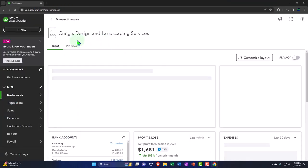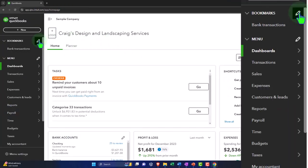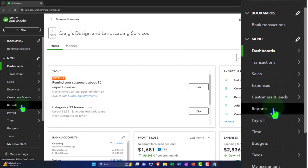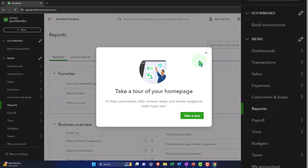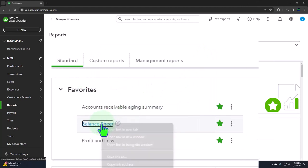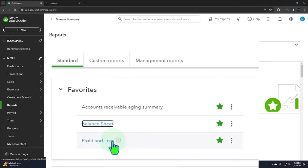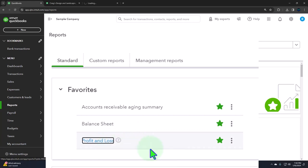Opening up the major two financial statement reports like we do every time. We have the reports on the left-hand side. We're in the favorites. We're going to be opening up the balance sheet, right-clicking on it to open the link in a new tab, then right-clicking on the profit and loss to open that link in a new tab as well.